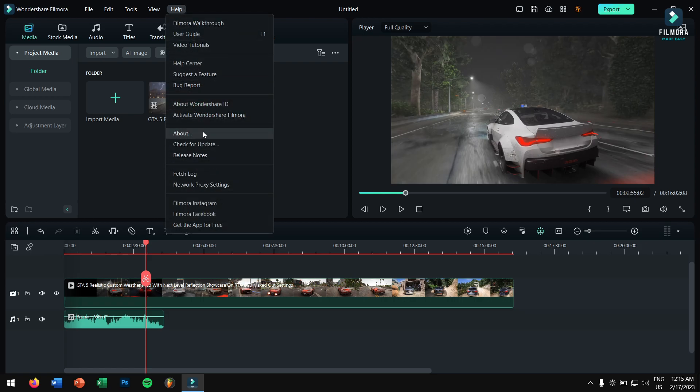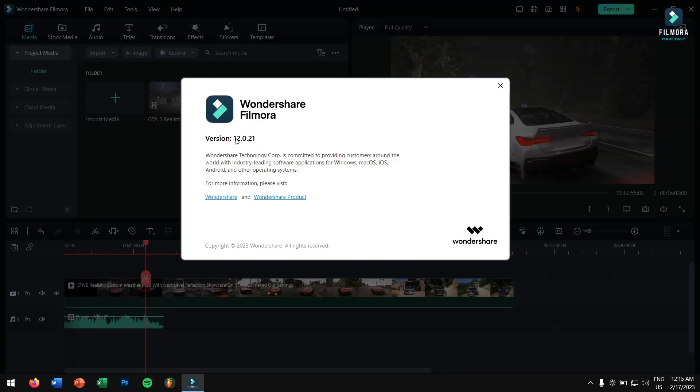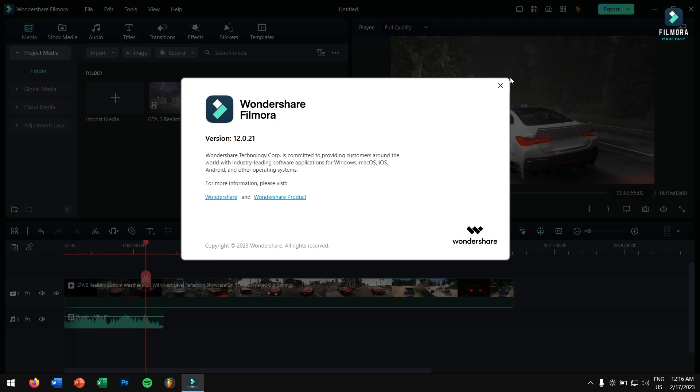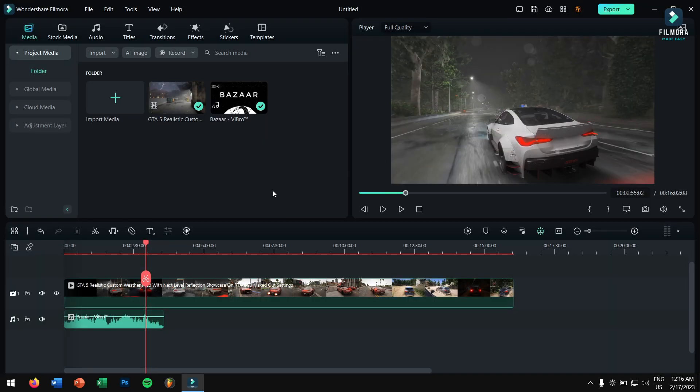But in this Filmora 12, let me just show you. If I go to About you can see this Filmora 12.0.21. This is not necessary if you're using Filmora 12, you can easily do it by just a click of a button.